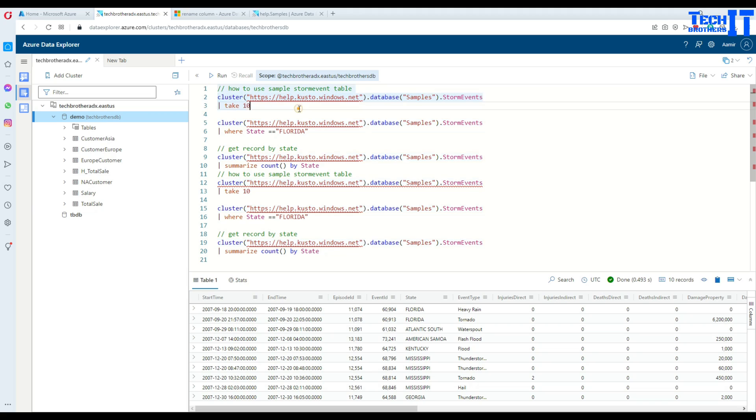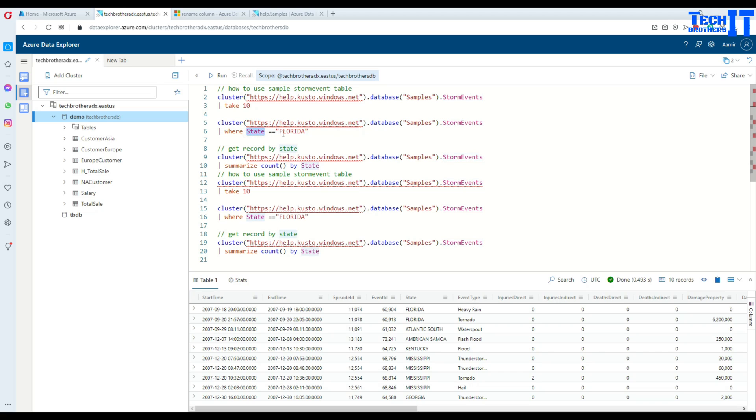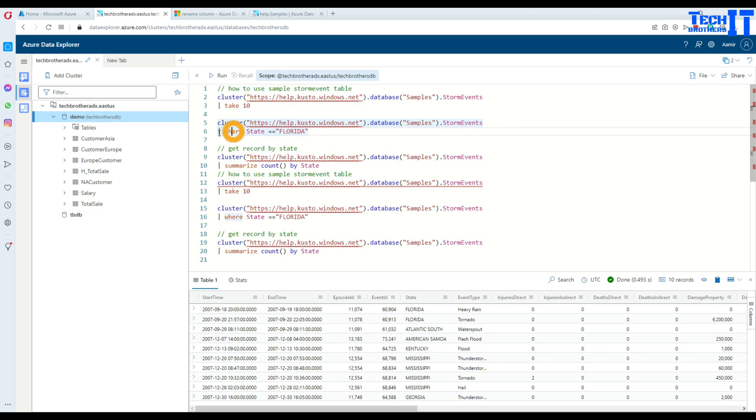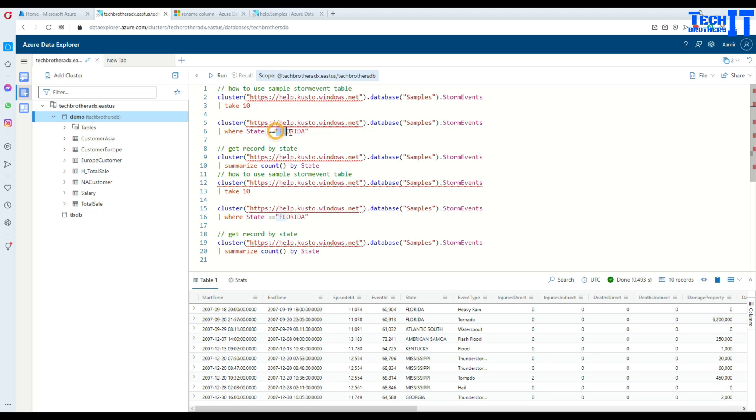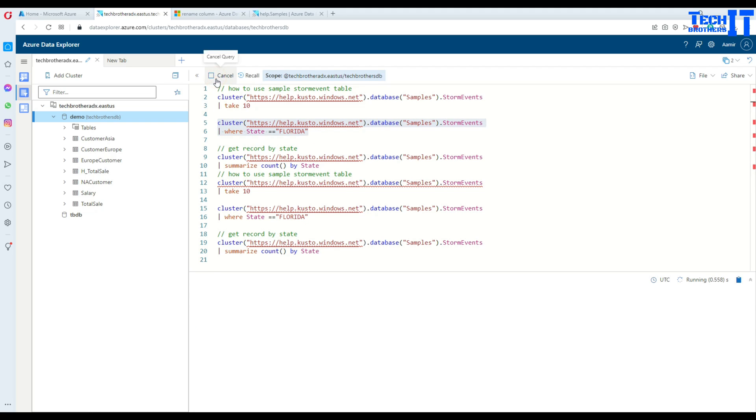If you are interested to see all the data from storm event where state is equal to Florida, you will provide this name right here. This is pointing to the storm events table and you will have a pipe sign and then you have where state equal to Florida.